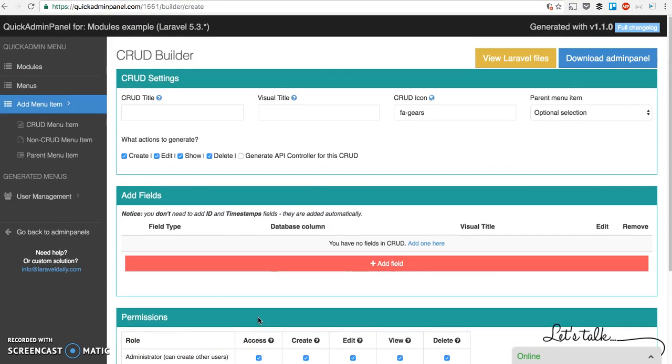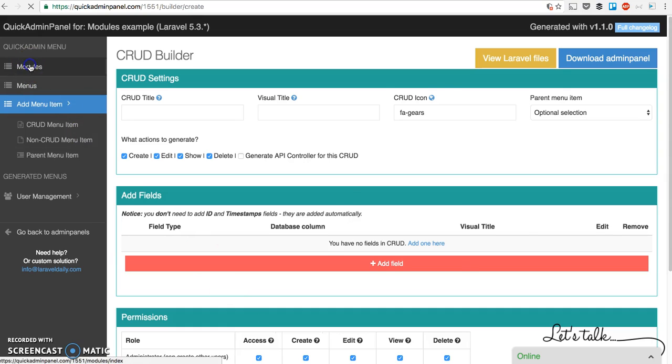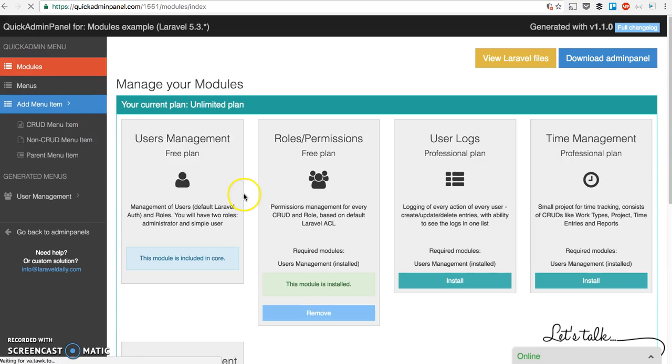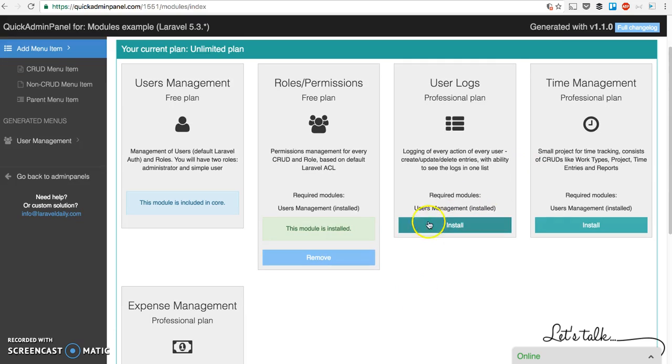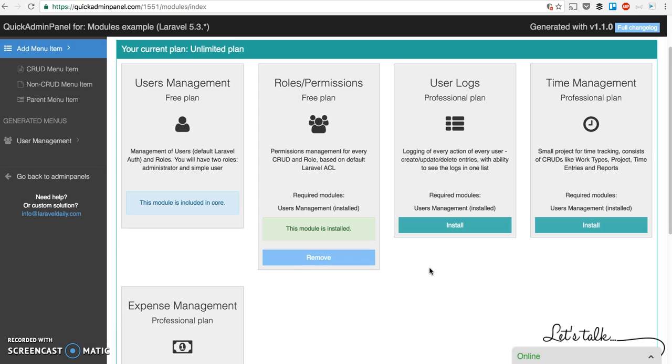Now let's get back to modules menu and what other modules we have: users logs and time management. For example, let's stop at time management, which is actually a set of CRUDs.